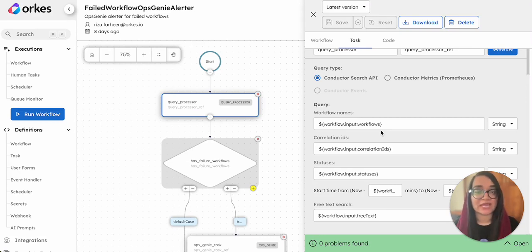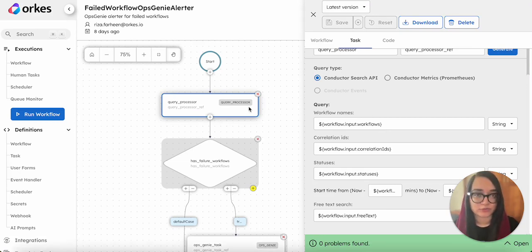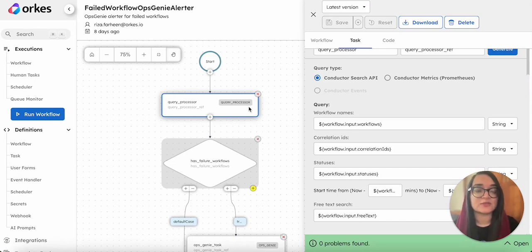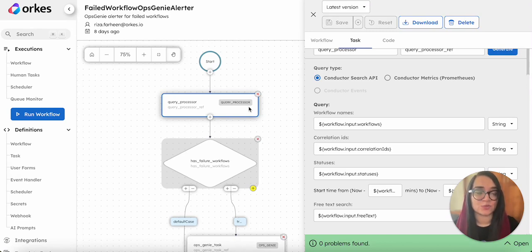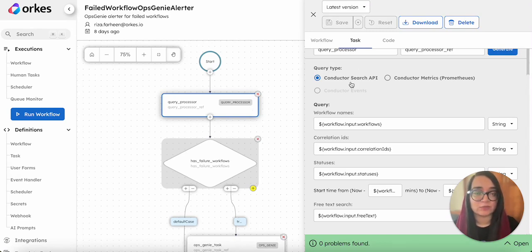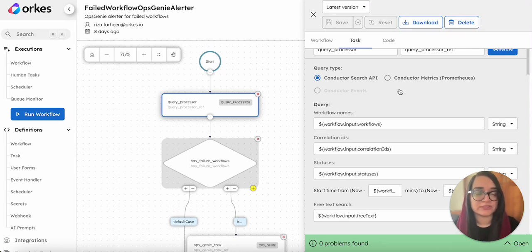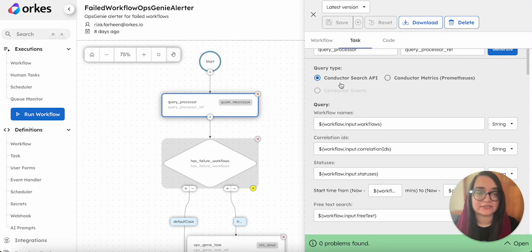Query processor task is a system task used to query data from different querying systems. You can choose a query type as Conductor Search API, which fetches data from Conductor Search API, or you can leverage Prometheus metrics. In this example we'll be utilizing the Conductor Search API.